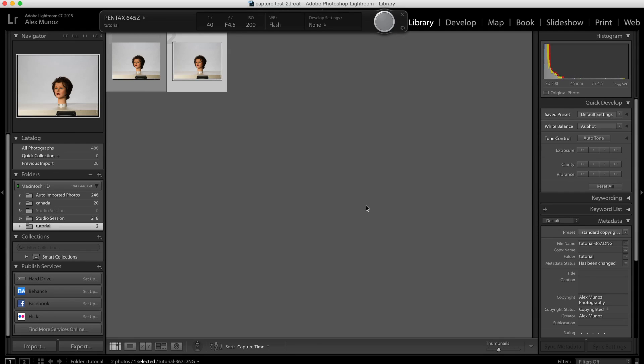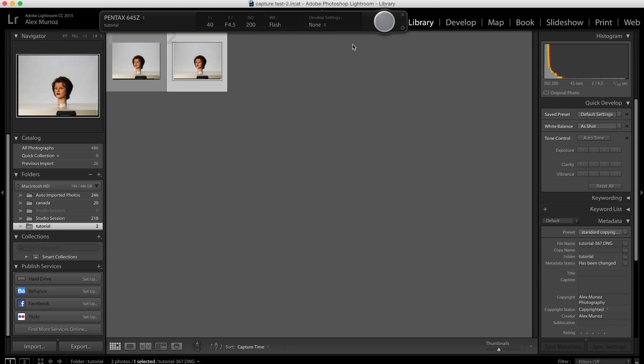However please be aware this is a third-party software. This is not officially supported by Ricoh or Pentax and more importantly there are limitations. You don't have live view and you cannot control the camera from within the plug-in. However if speed is what you're after and you want easy access to the images and being able to modify them right there on the spot then this is currently the fastest and best solution available for the 645z. Thanks for watching.